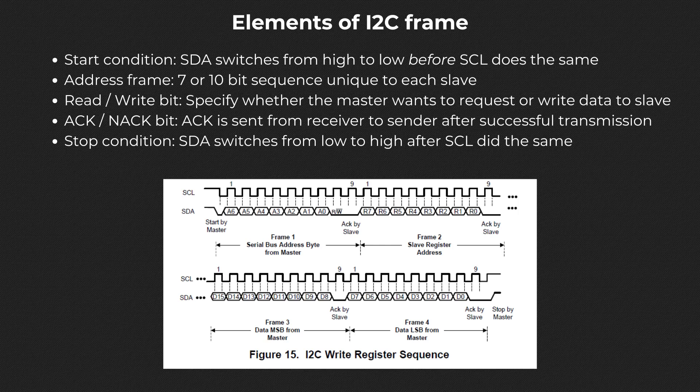Let me elaborate on these new terms. Start condition: the SDA line switches from a high voltage level to a low voltage level before the SCL line switches from high to low. Stop condition: the SDA line switches from a low voltage level to a high voltage level after the SCL line switches from low to high.